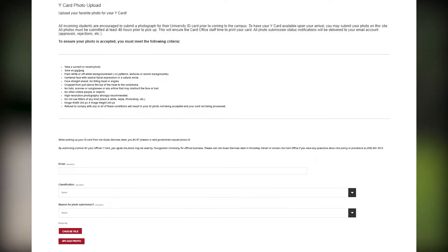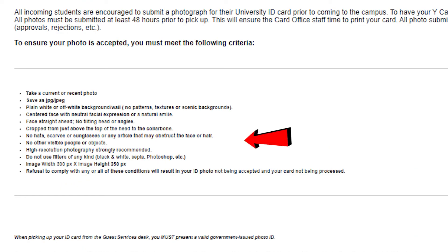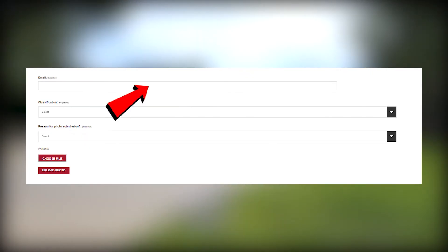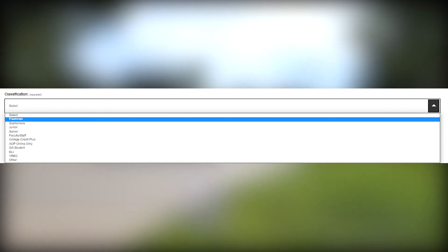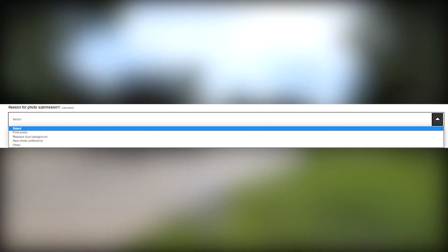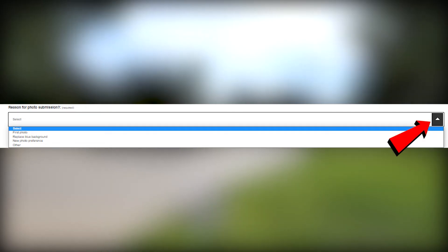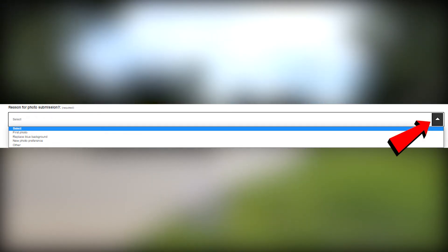After this you'll be brought to the page to upload your photo for your Y card ID. Make sure you read the information to ensure that your picture will be accepted. Once you read the guidelines, insert your YSU email into the email box. Then go to the classification box, hit the drop-down arrow, and select what best fits you.